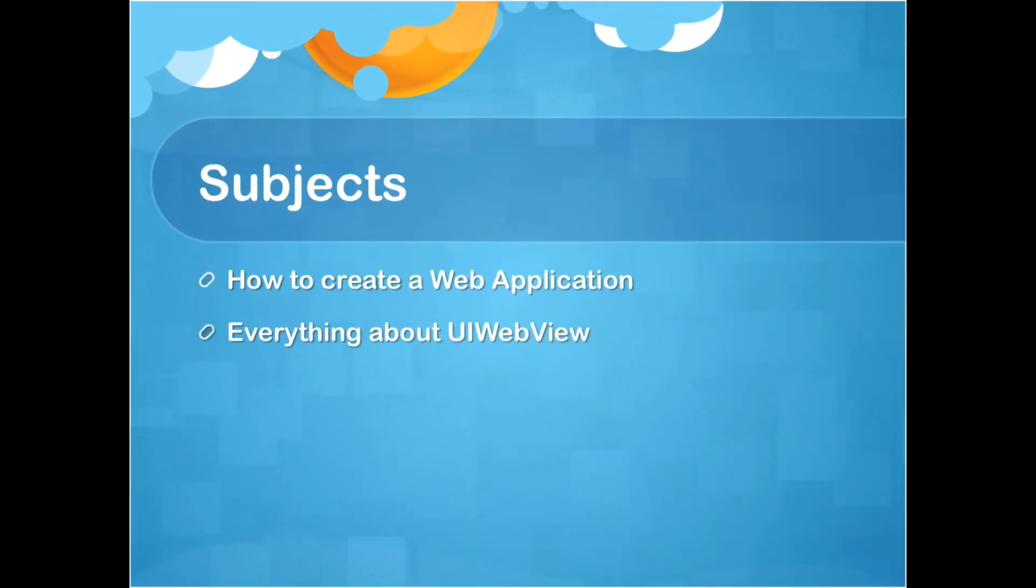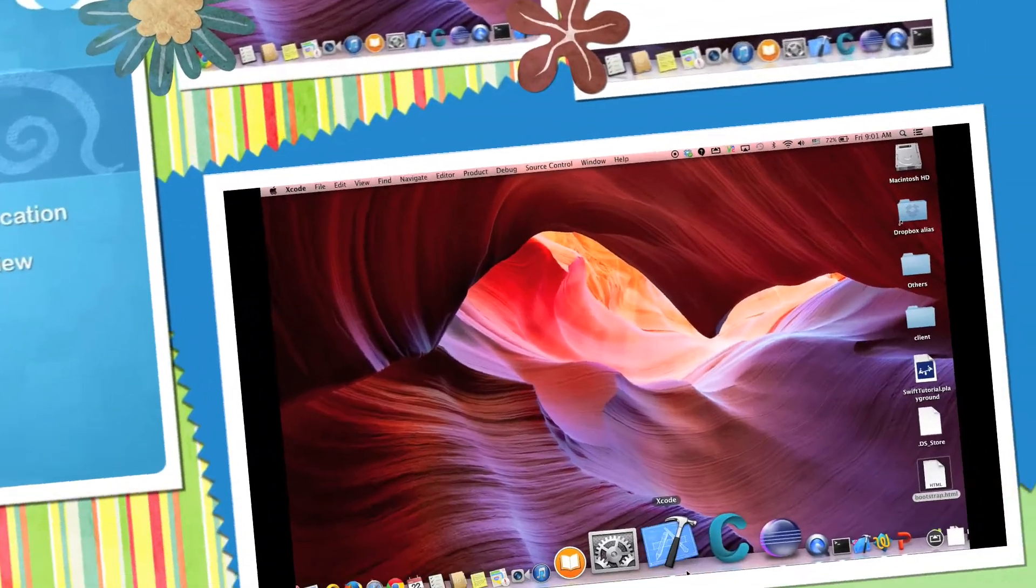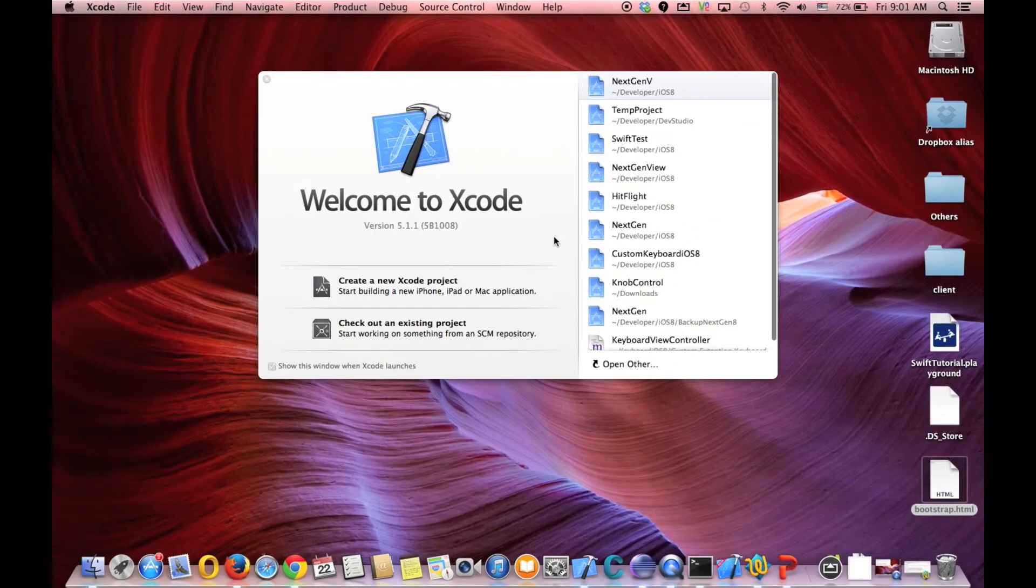By web application I mean you create a web component and you want to wrap it with an iOS project. So let's move on, let's create a new application.